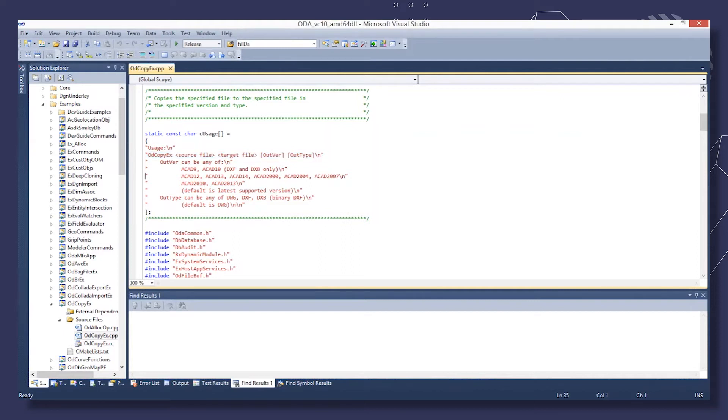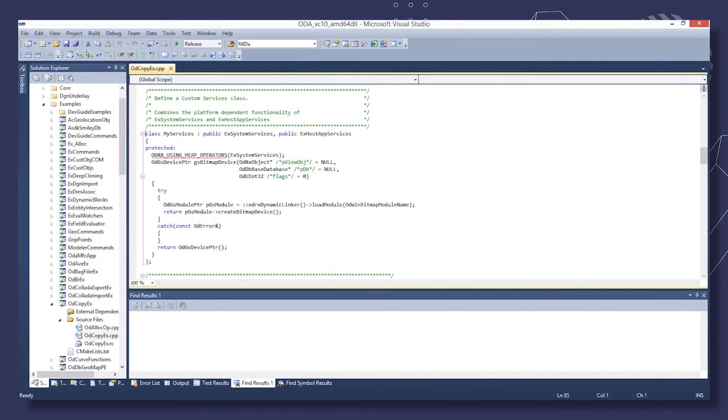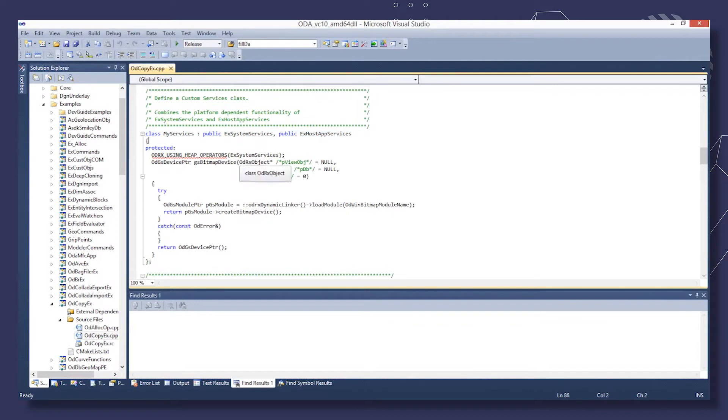Declare a custom services class that inherits EX system services and declare EX host app services. Provide this class with a GS bitmap device method.